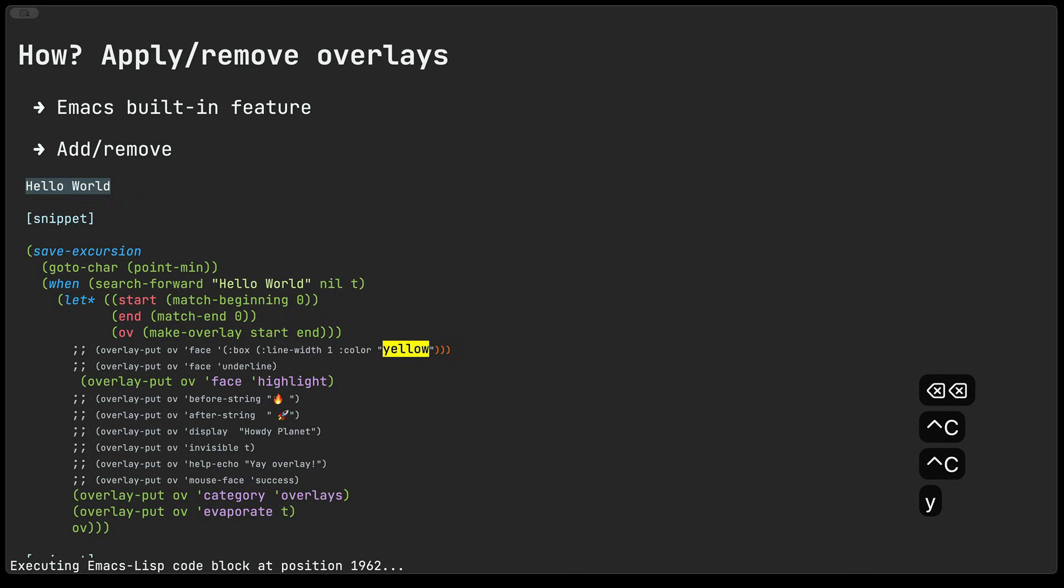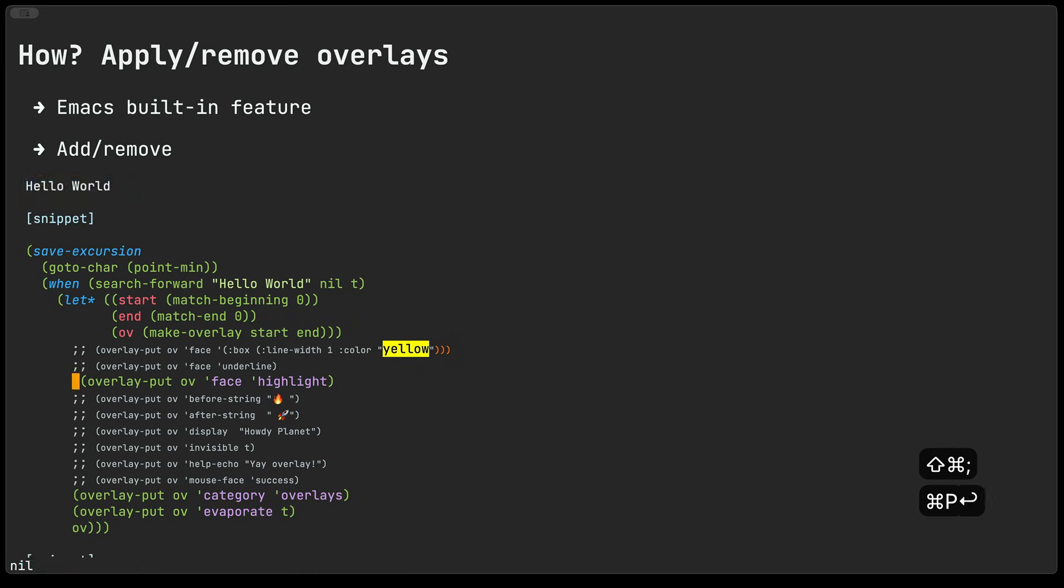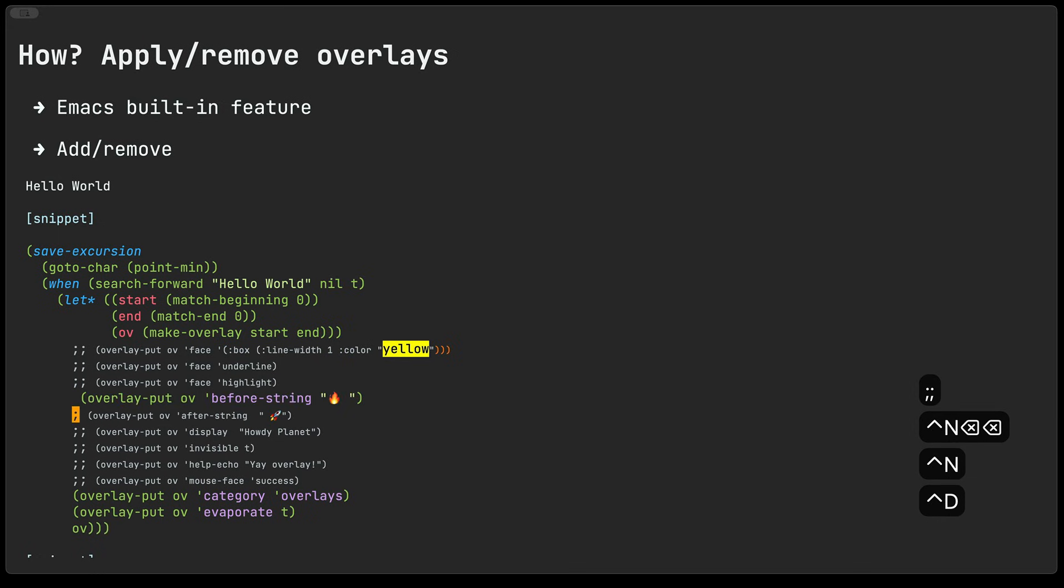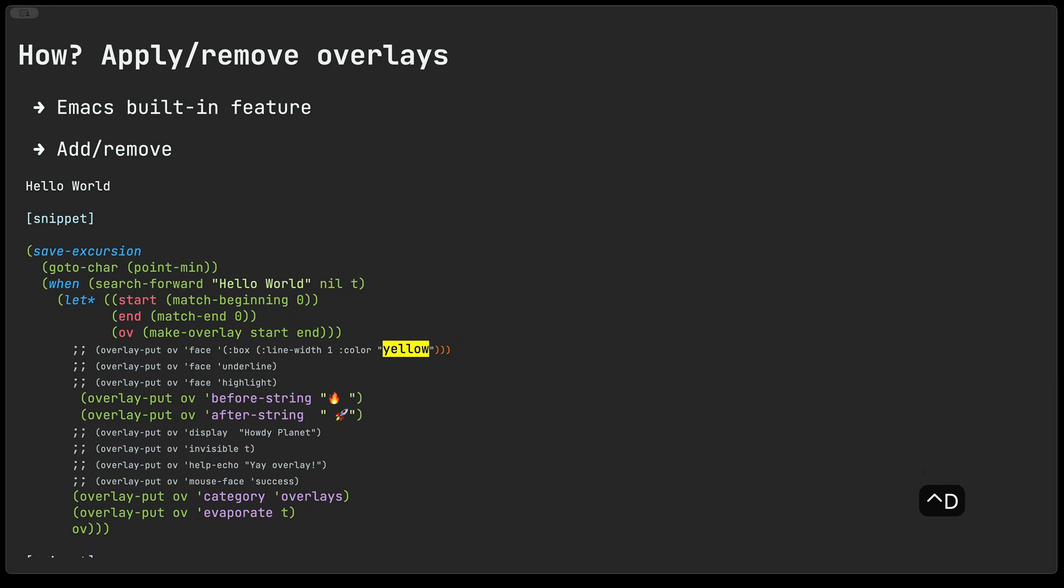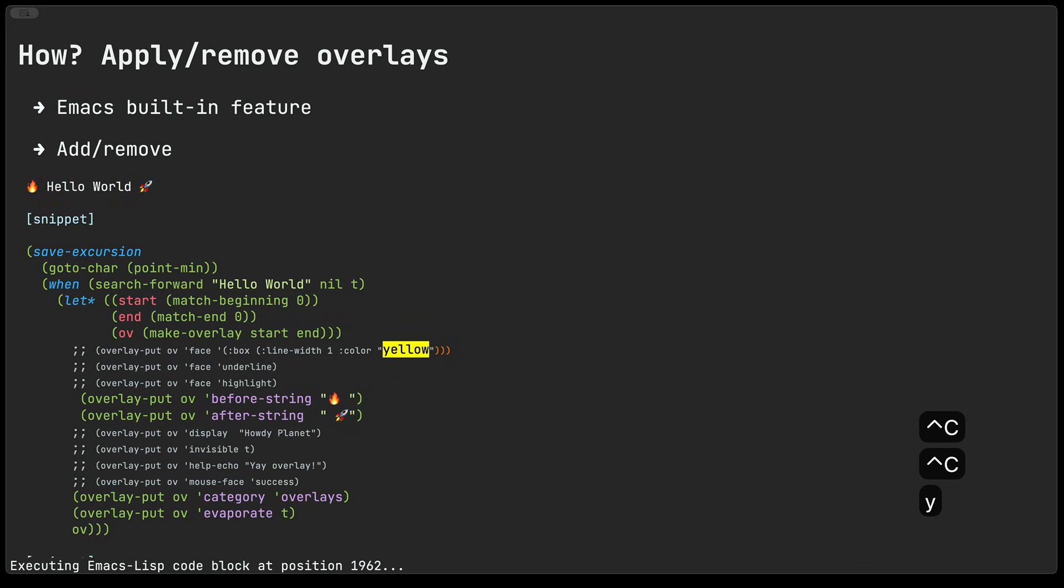For example highlighting. The next two are quite neat, they enable you to display additional text before and after the string so if I go ahead and evaluate this you see that we get some text, some icons added before and after the hello world text.